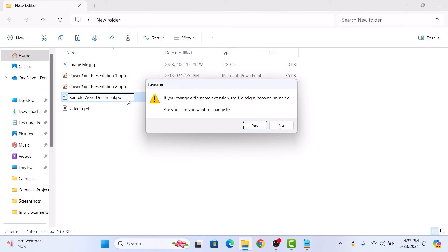A warning might pop up saying the file might become unusable. Click yes to confirm the change.